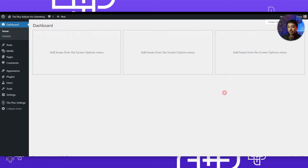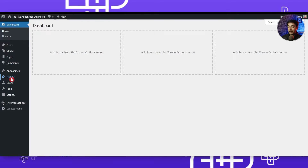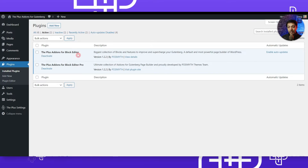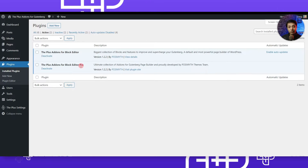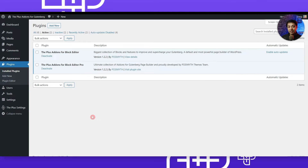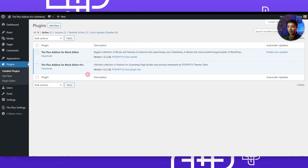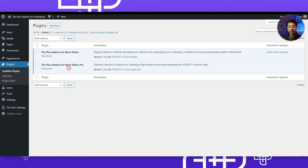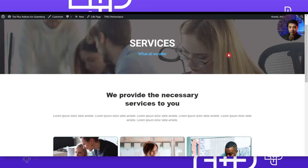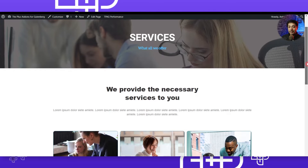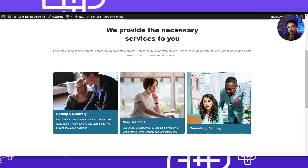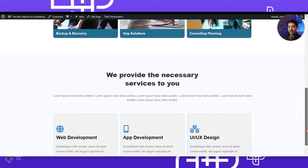Here we are in our WordPress website, and in the plugin section we have the Plus Add-ons for block editor — both free and pro version — already installed. As mentioned, the animated service boxes is part of the pro version of Plus Add-ons for block editor. In this video we are creating a services page for a company website with these service boxes.